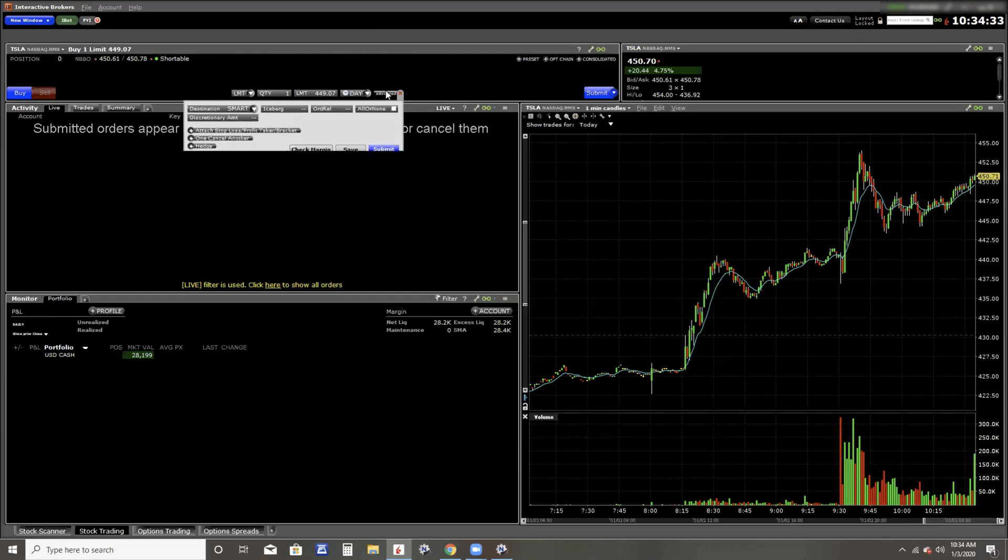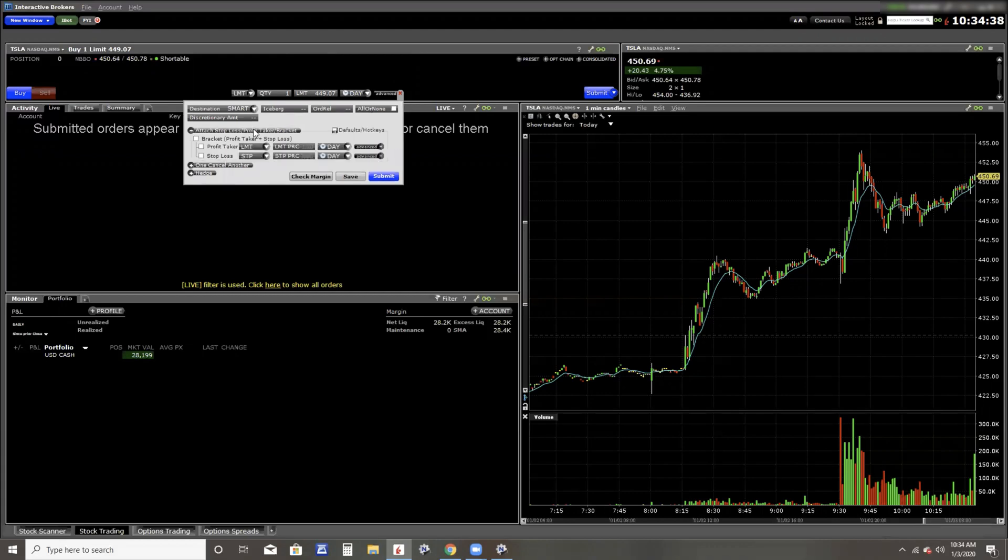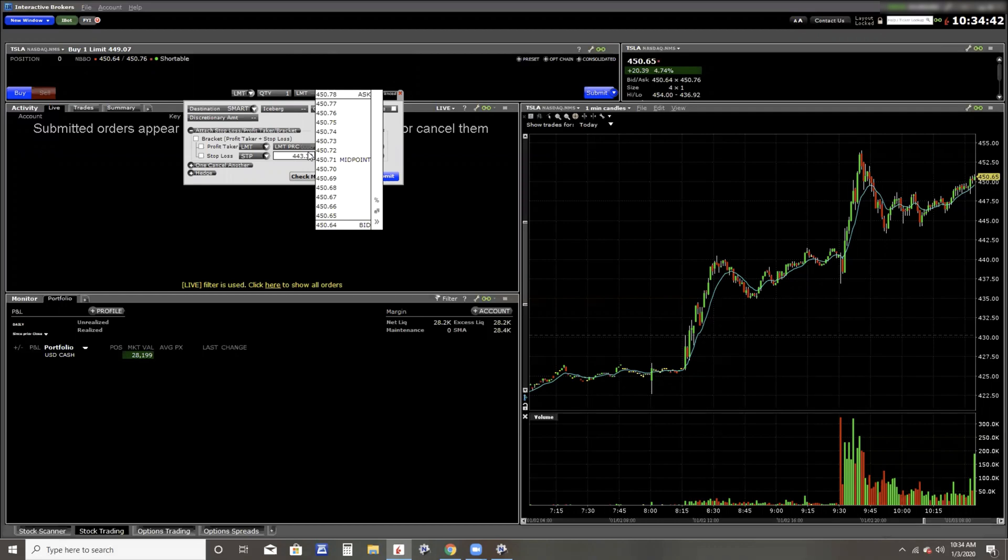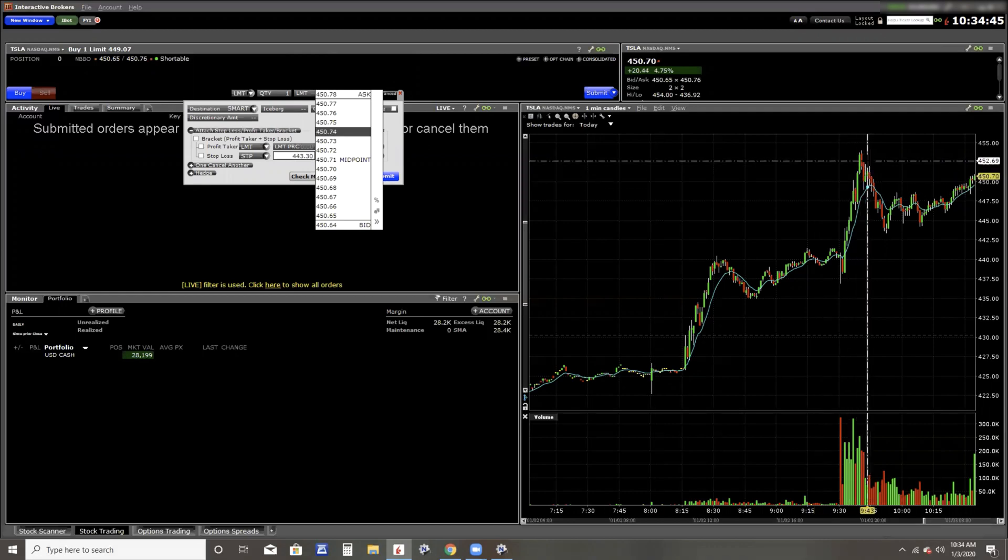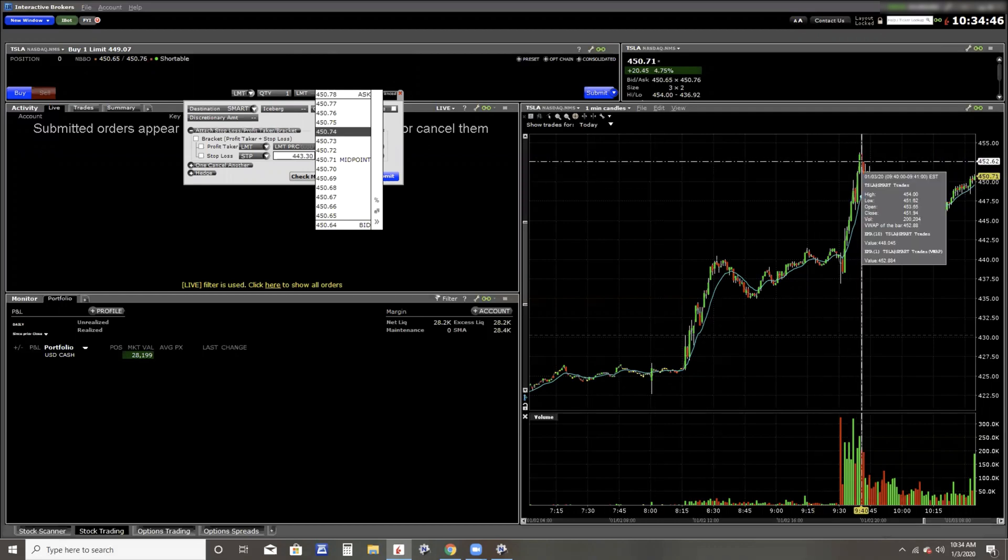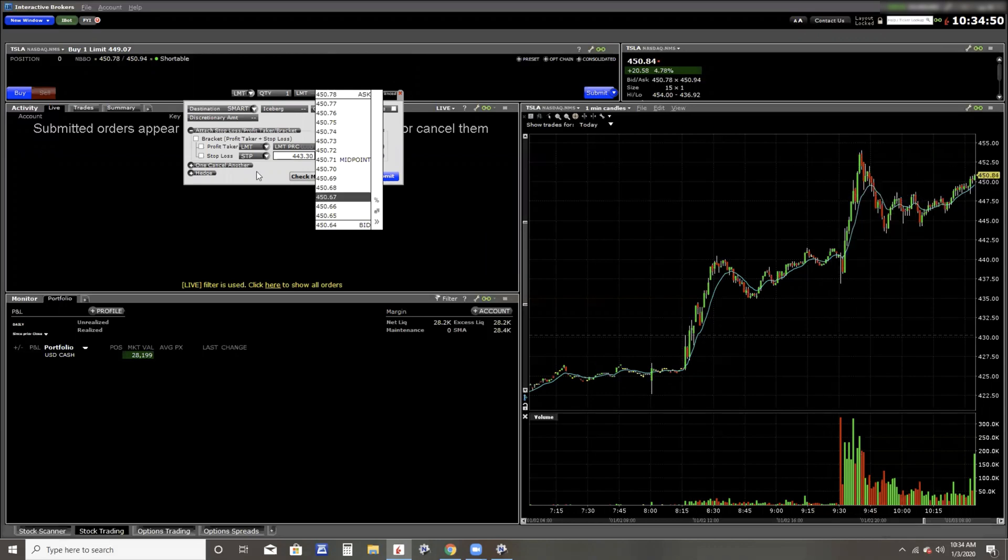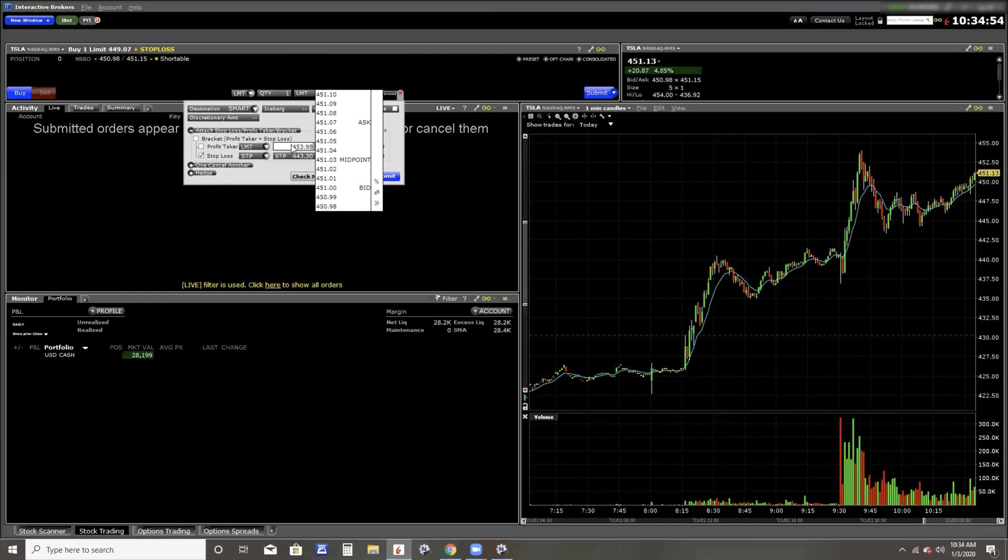And I like to always have my protective stop, and so I'm going to click the advanced button, click the attach stop loss. And I believe that was going to be 443.30. And then for the limit, let's just say a little bit under the high of the day, which is 454 even. So 453.98.